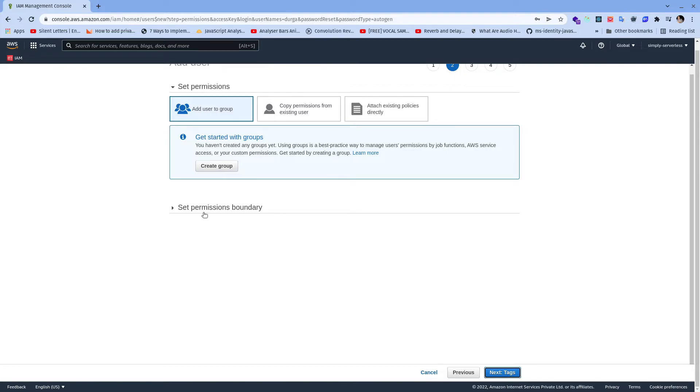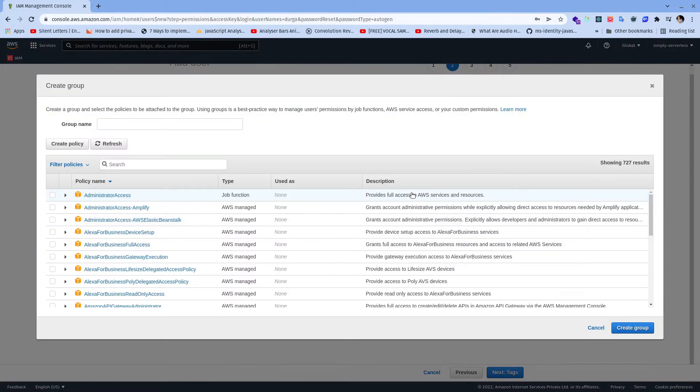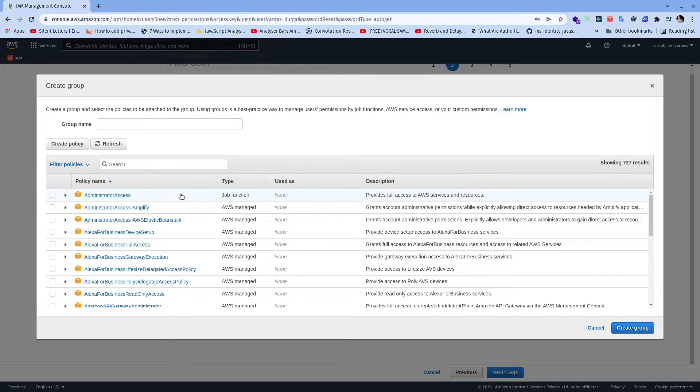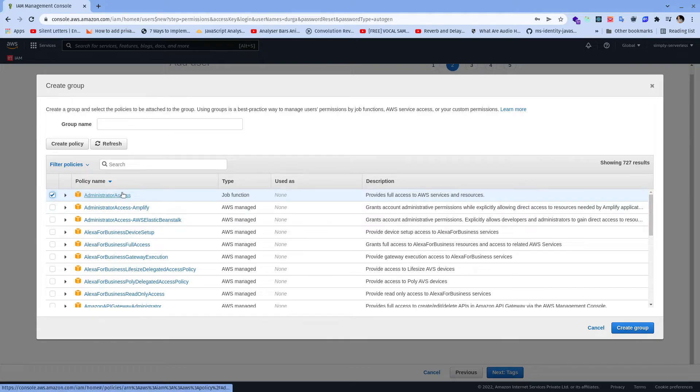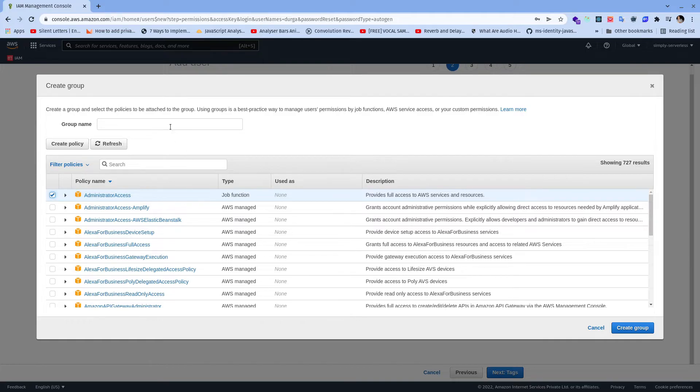And the next is permissions, we need to create a group because we don't have any group and in this case we need to assign the rules or policies to that group. In my case I'm going to use this series for multiple projects that's why I'm going to add the administrator access as a policy, but in production please make sure that you only use policies which are required. Don't give that administrator access policies otherwise the user or the group which has been created will have more rights than expected. I'm going to put the name of group as admin group.